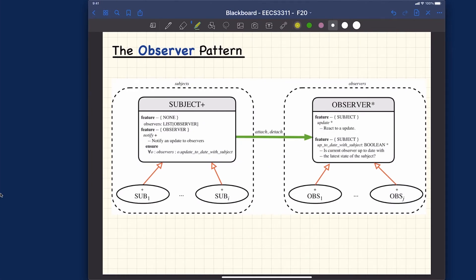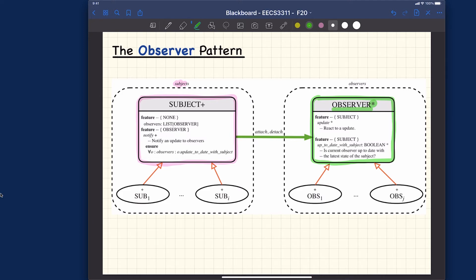In the observer pattern, you can see there are two sides. This side is the subject — in the terminology of the observer pattern, the subject really is the server. On the other side we have the observer, which is a deferred class. It's a little bit similar to how we introduced the state design pattern previously, where there was a single deferred class called 'state.' Similarly, under this observer deferred class, you can have many kinds of observers — observer one up to observer j — as many kinds as you like.